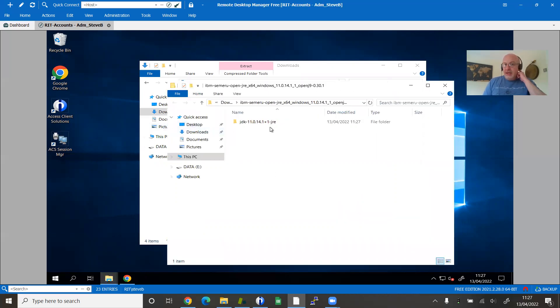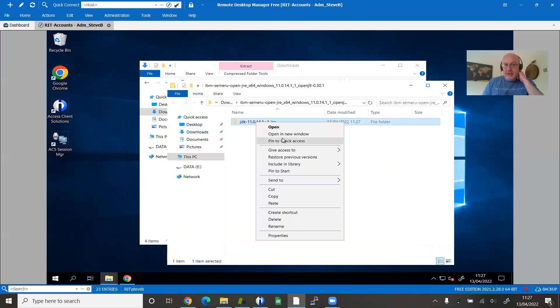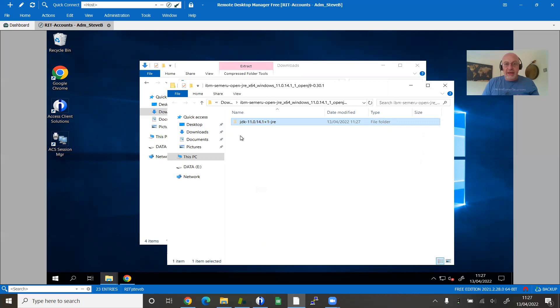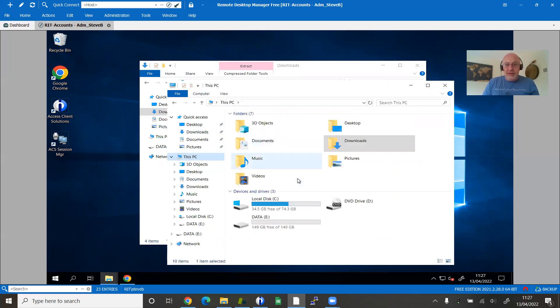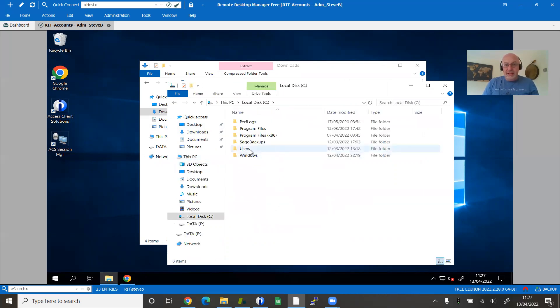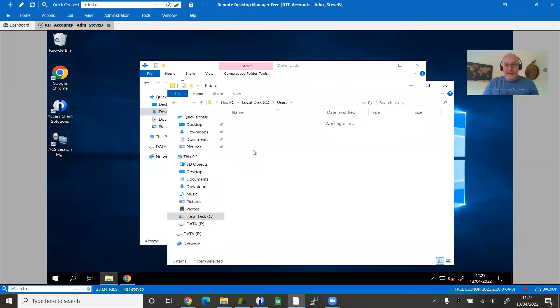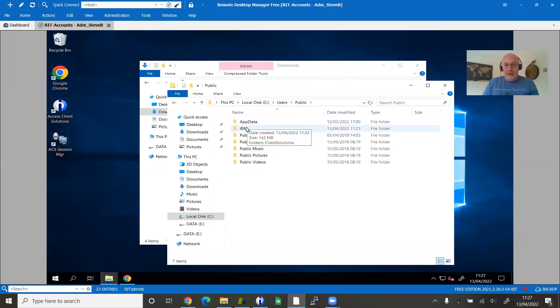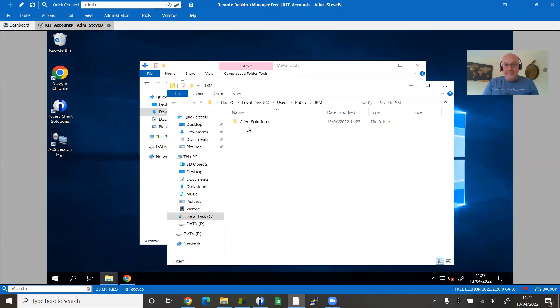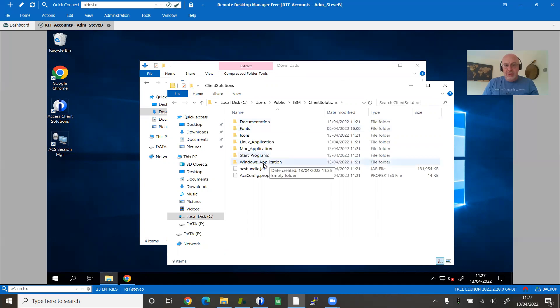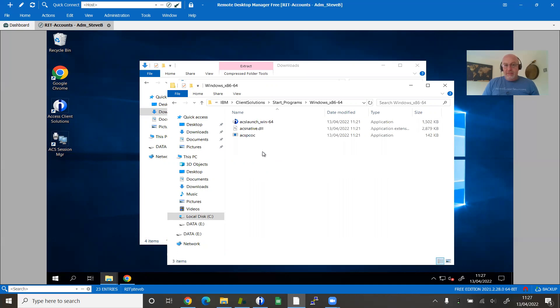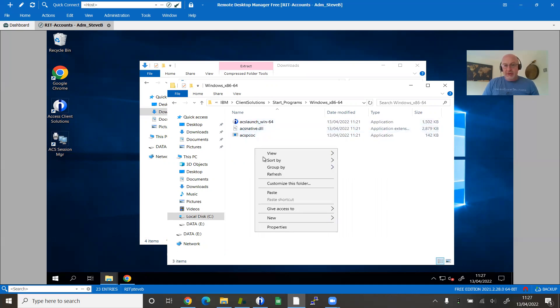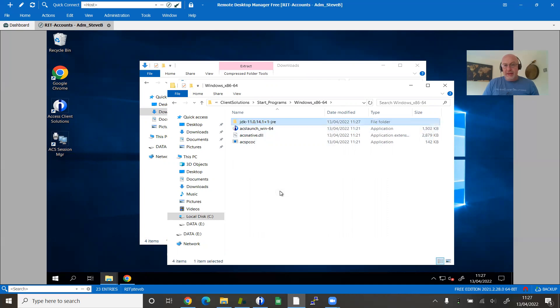There's my Java deployed. I'm going to take that Java directory that was unzipped and I'm going to put it in that default installation I told you about, which is in the C users public IBM client access solutions start programs. It was a 64-bit version of Windows I picked, so you'll see that launcher is there. I'm just going to drop that directory in there. That's it.